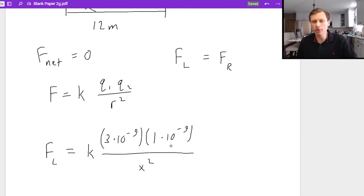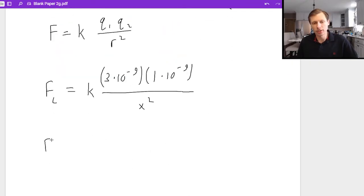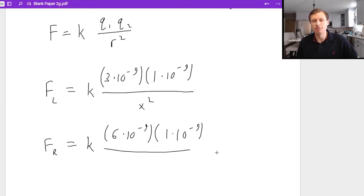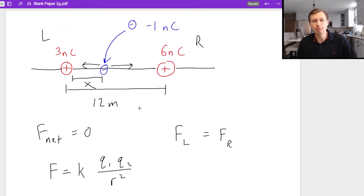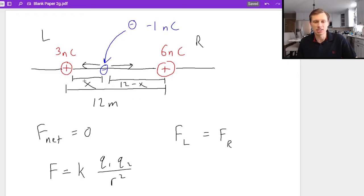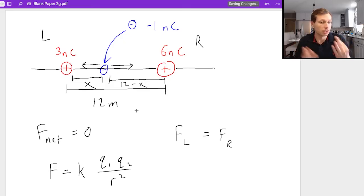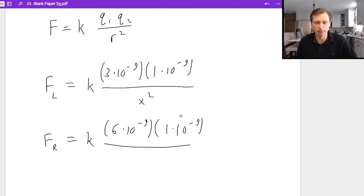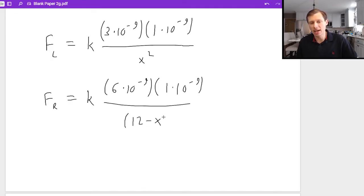Now for the right force, it's almost identical. F_R equals k times q1, which this time is 6×10⁻⁹, times q2, the negative charge, so 1×10⁻⁹, divided by a different distance. That distance is 12 minus x, because if this distance is x and the total is 12, then the remainder must be 12 minus x. A lot of students have trouble recognizing that, so post in the comments if you need clarification. So the distance is 12 minus x, squared.